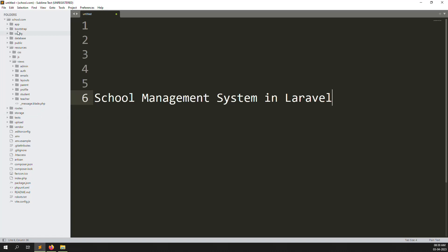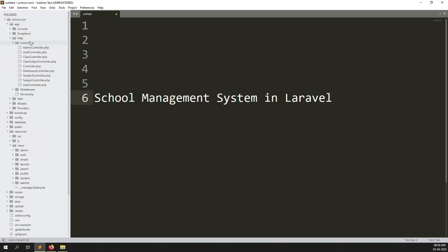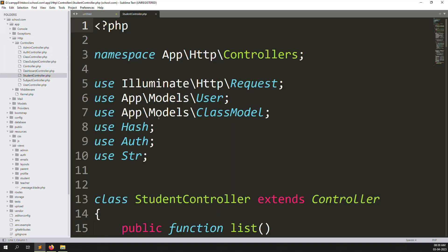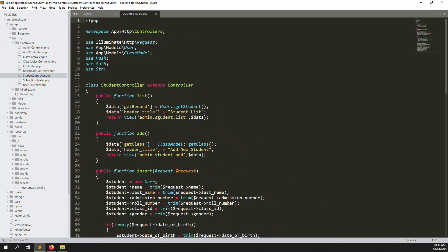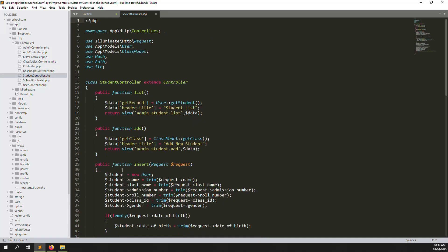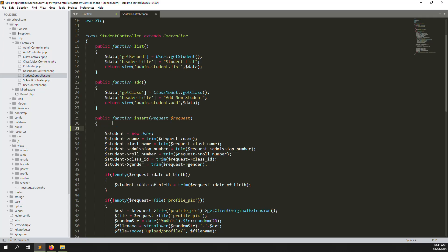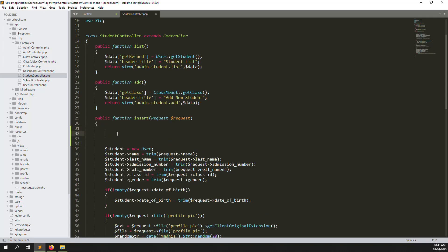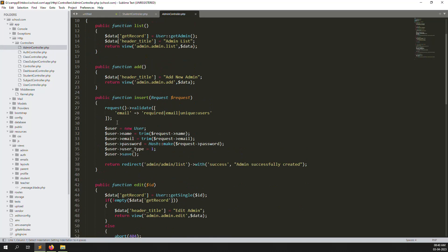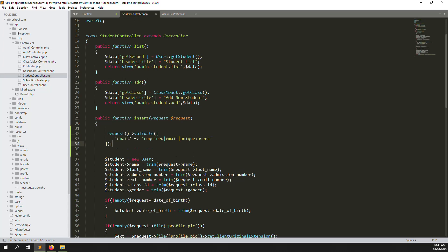Open your project — I already have it open — and go to App > HTTP > Controllers > StudentController. Let's zoom out. Here is our 'add' function code, so we'll put the validation here. I'll go to the 'add new' controller where we already have email validation, copy it, and paste it here.